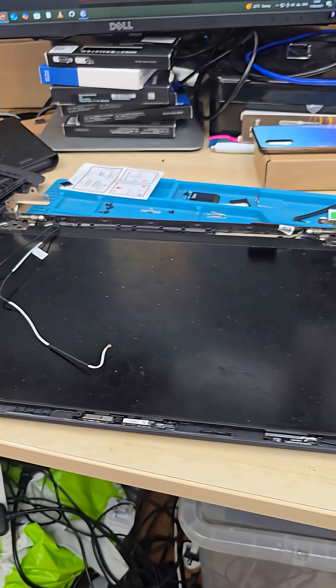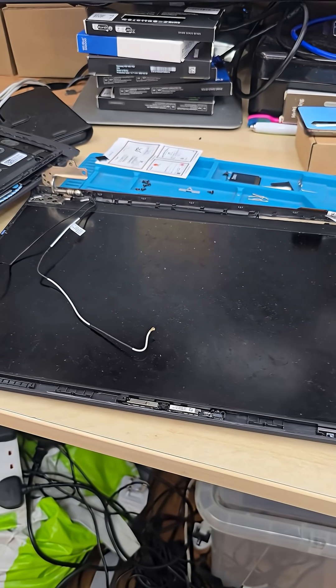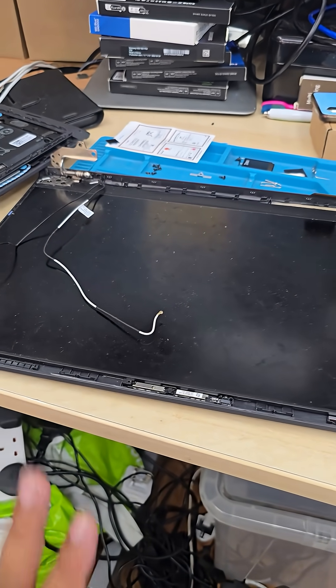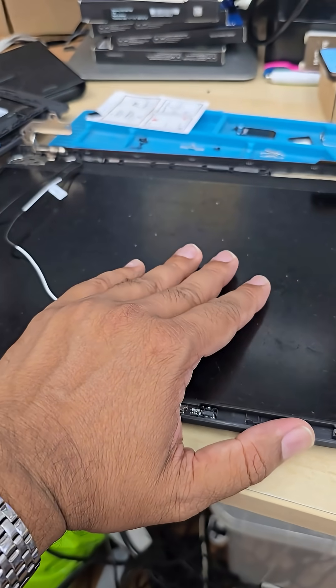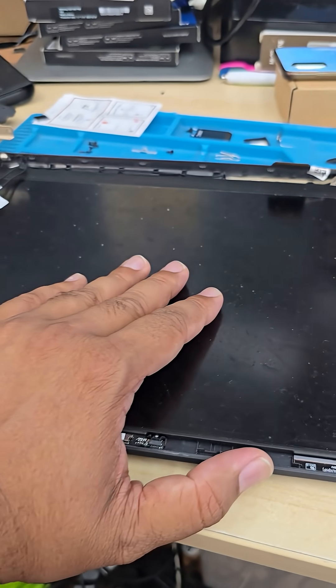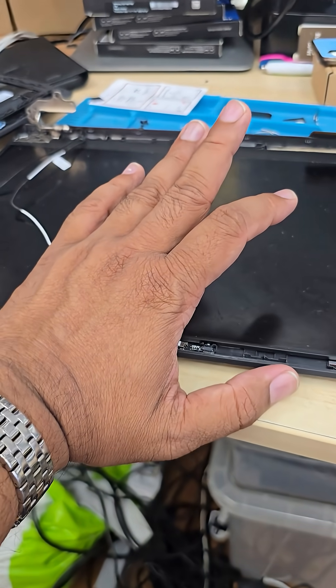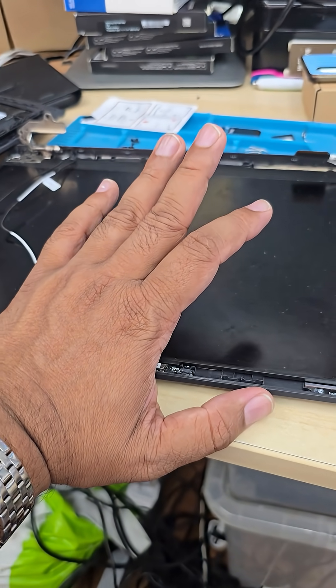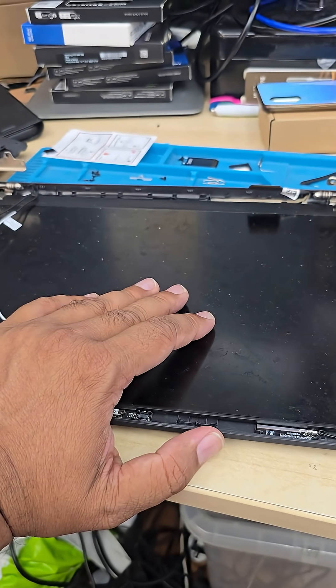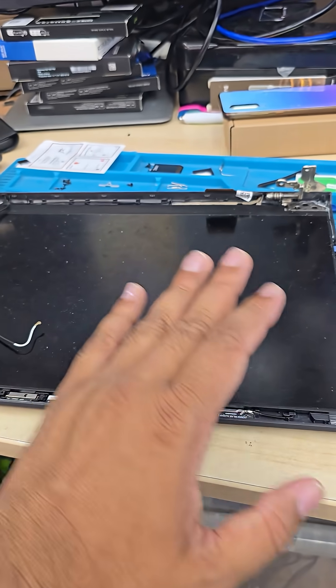This is Dell Inspiron 15-3525 model. We need to replace the screen. I want to show you something that has remarkably changed within the last five years.